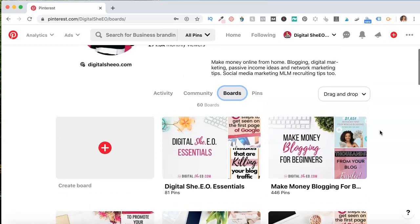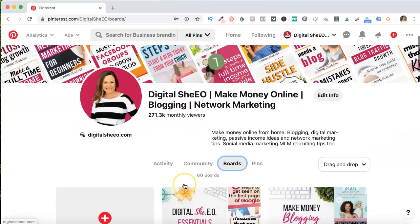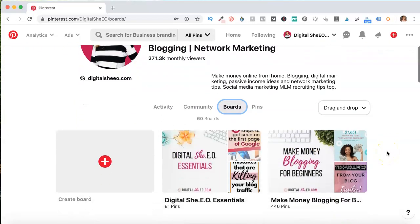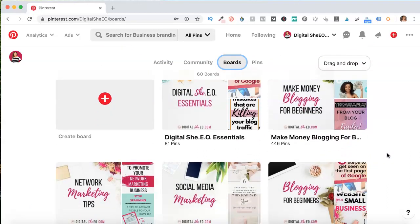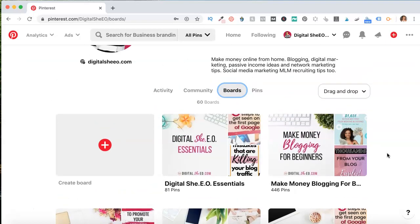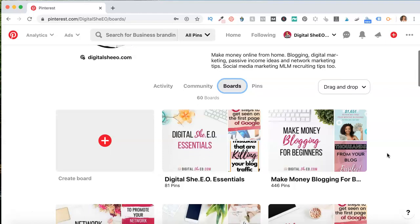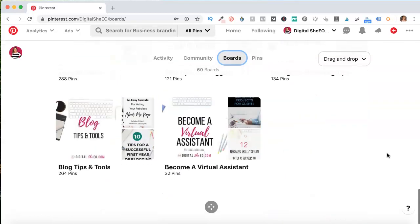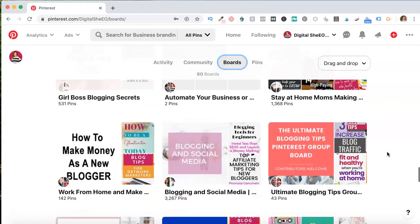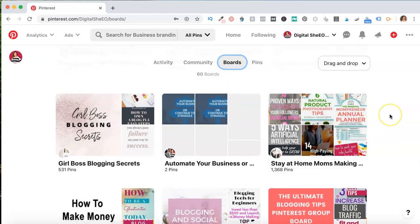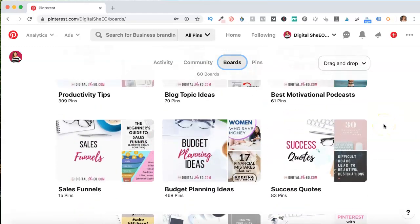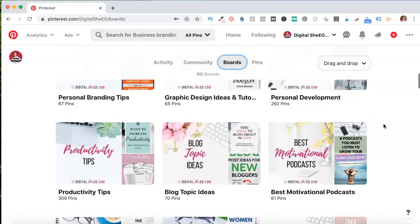You want to make sure that your board covers are branded to your account — using your typical fonts and colors — and keep them real clean. You don't want them to be real messy looking. Just a few words and something cute in the background and you're good to go. If you don't have board covers, it looks constantly changing, kind of messy and not as professional. So if you want a really good user experience for people visiting your account and you want to look professional, create board covers.